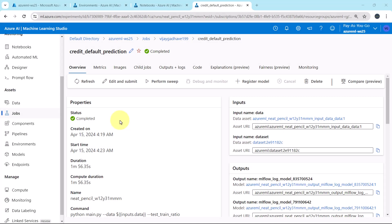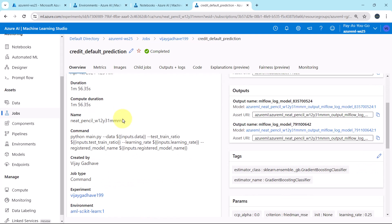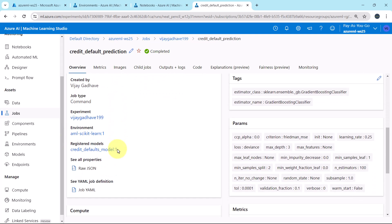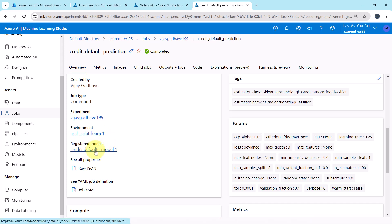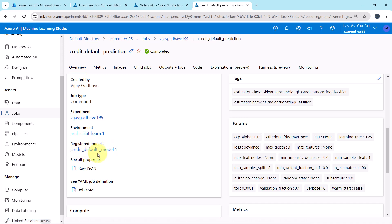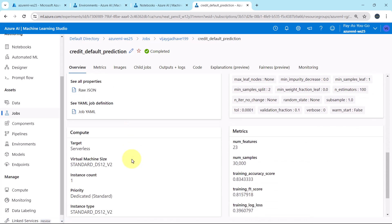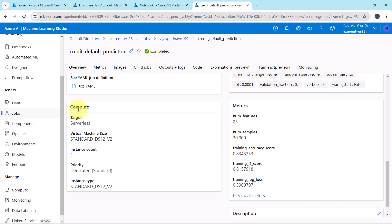So this job run is completed successfully. Status is completed. Name, this is the command. Experiment name, the environment that we specified. This is the registered model name, credit defaults model, version 1.